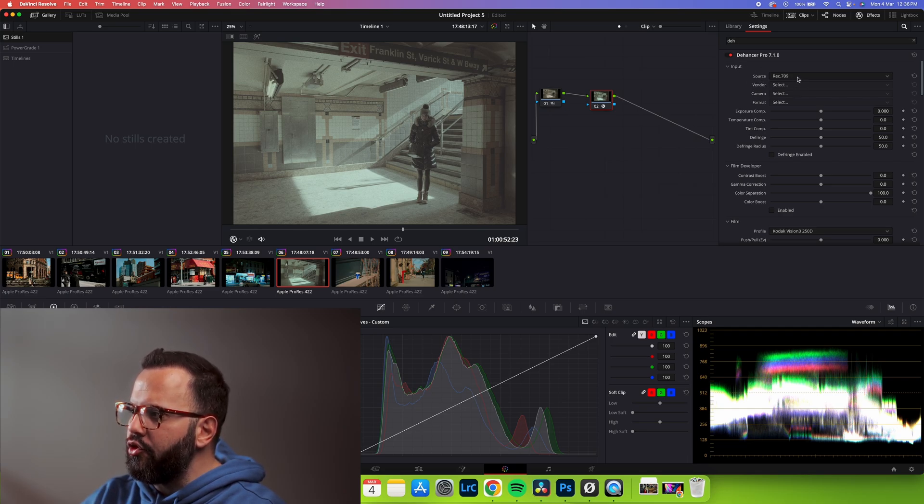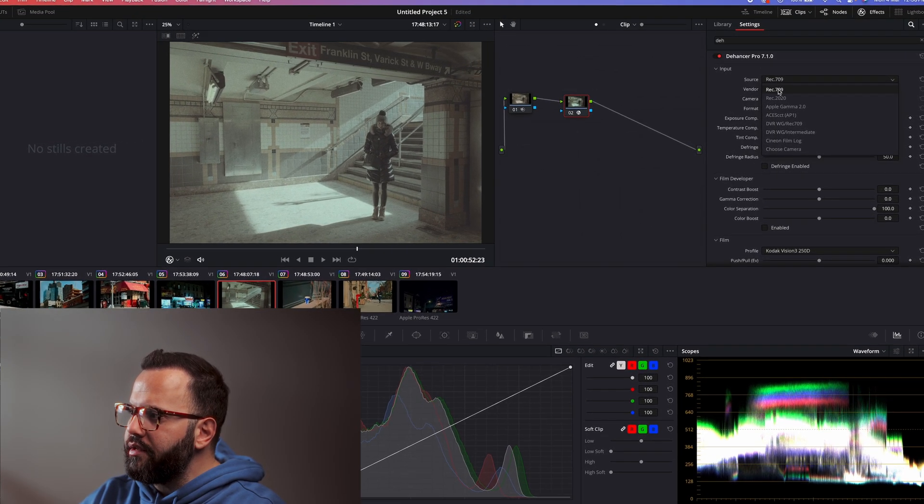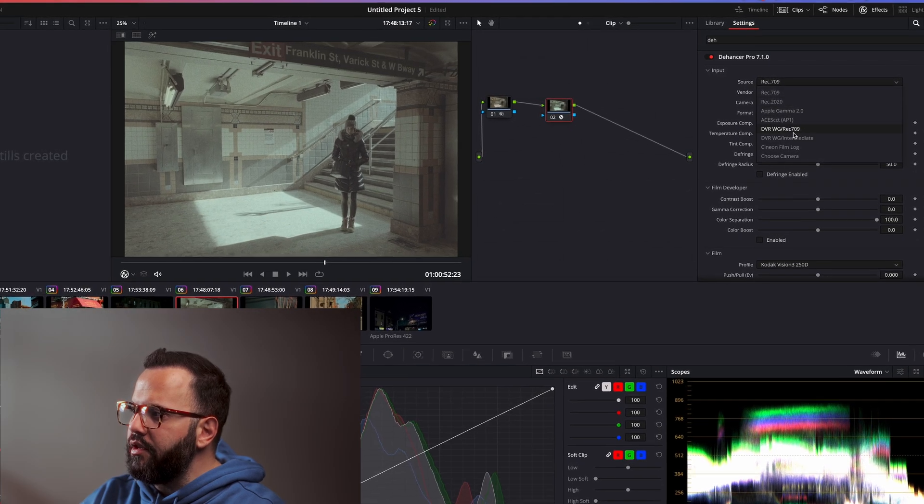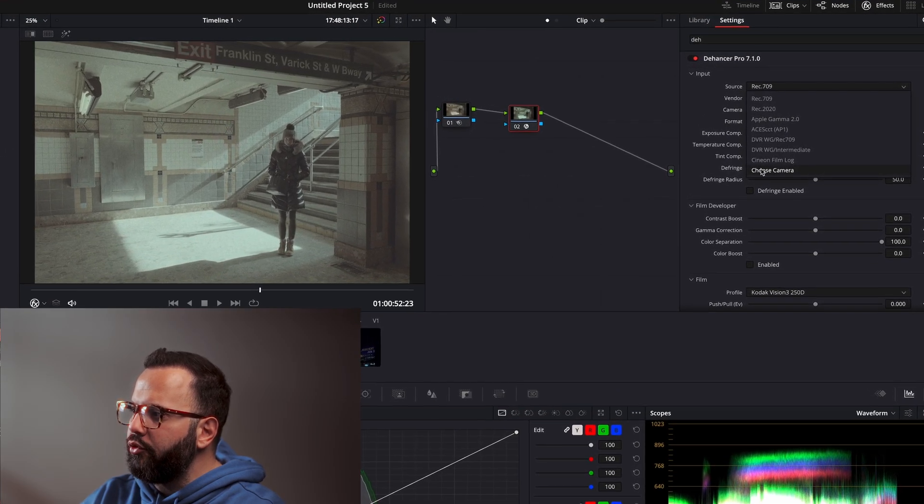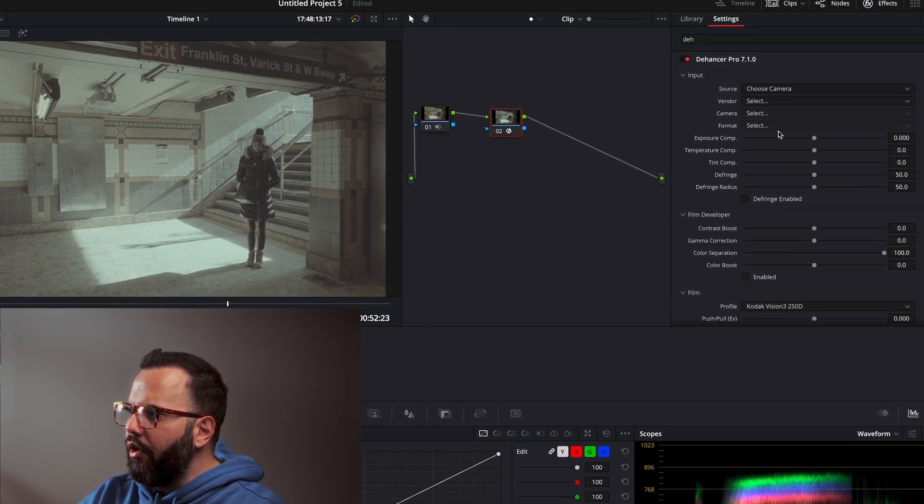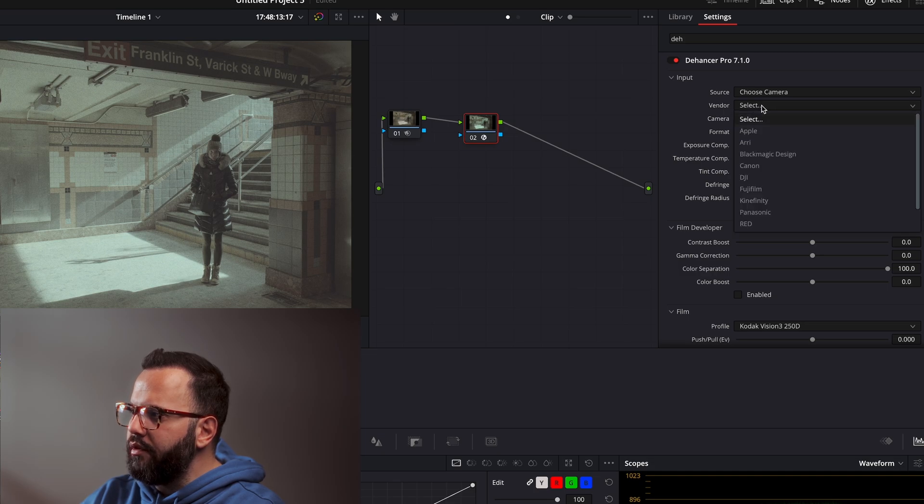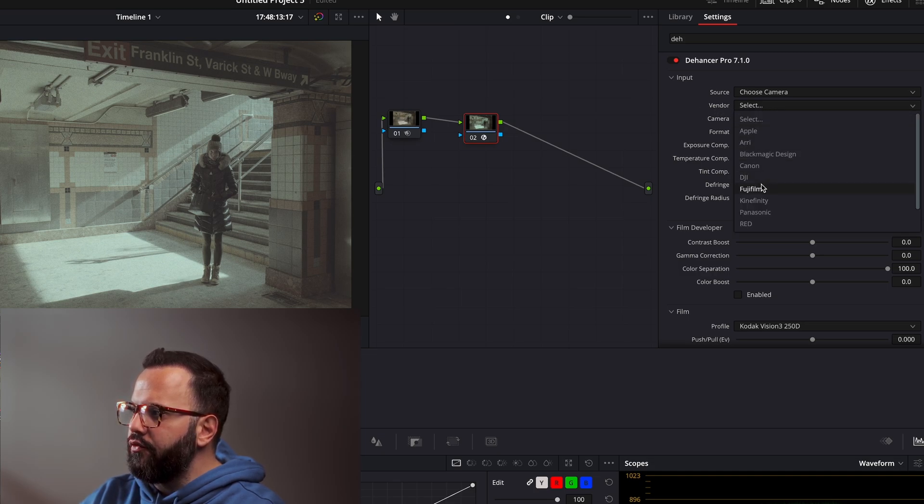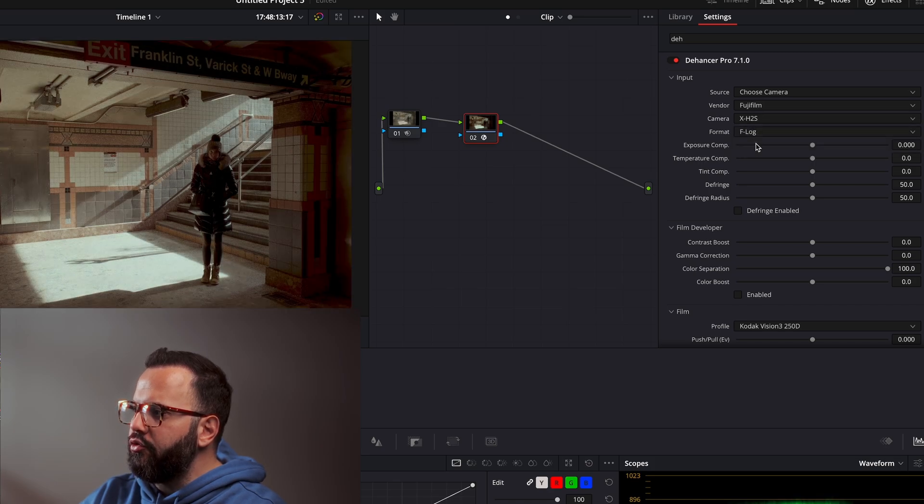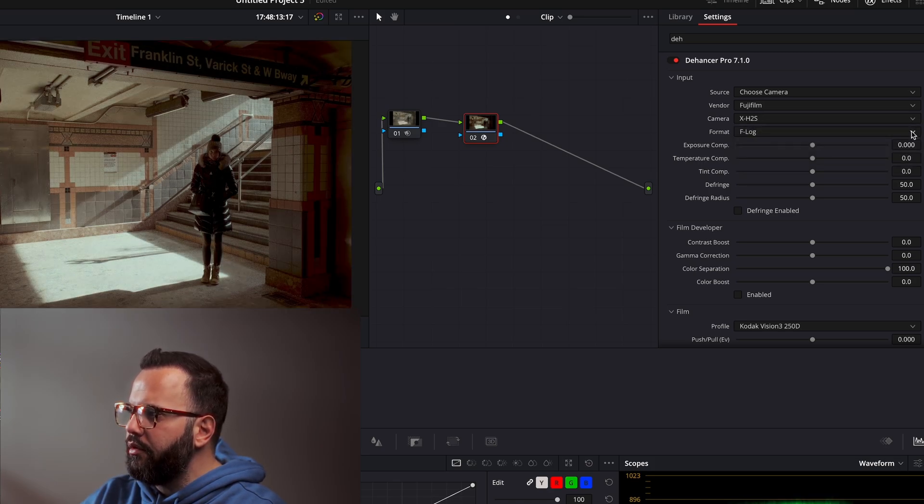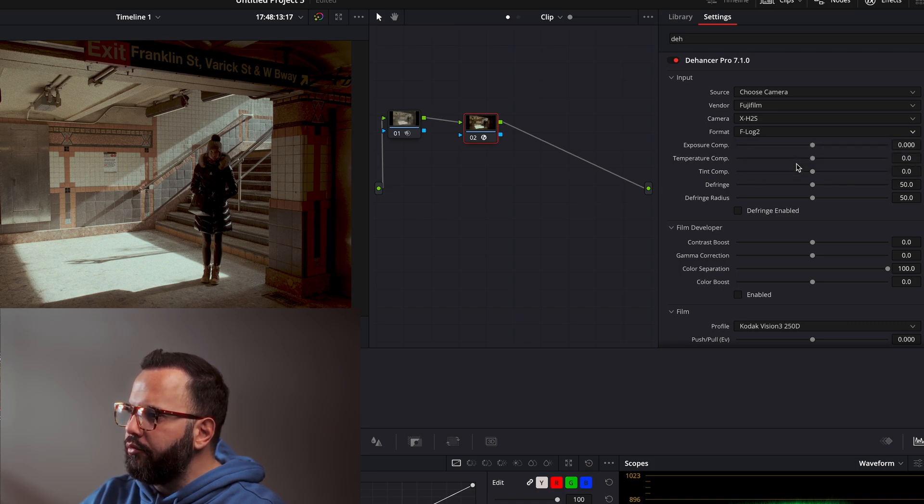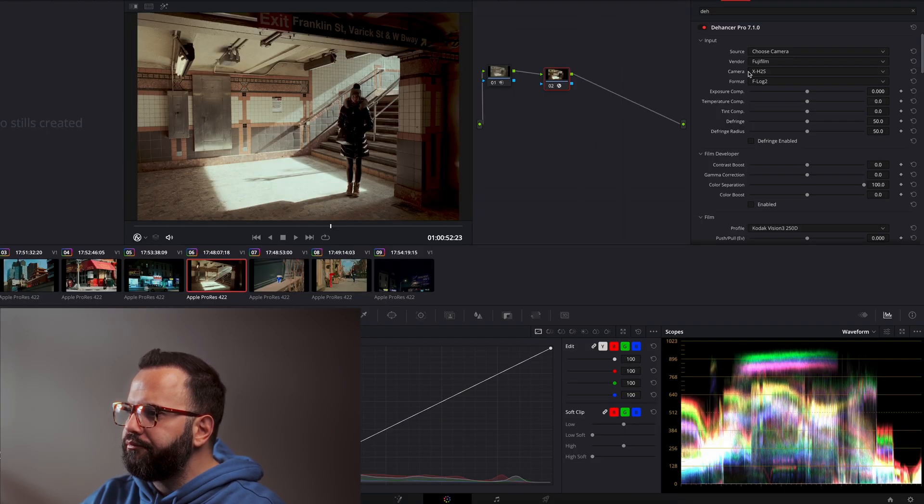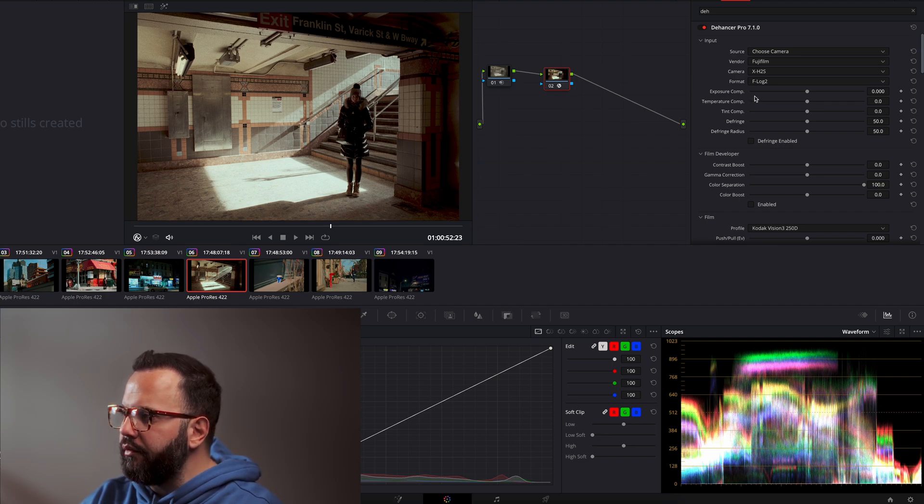I select the source. My file is not Rec709, it's from Fujifilm F-Log2. So I choose camera, I select choose camera, and then this section appears, vendor. Choose Fujifilm. I choose camera, XH2S, and then I choose format, which is F-Log2. Alright? So basically we have the basic stuff done.